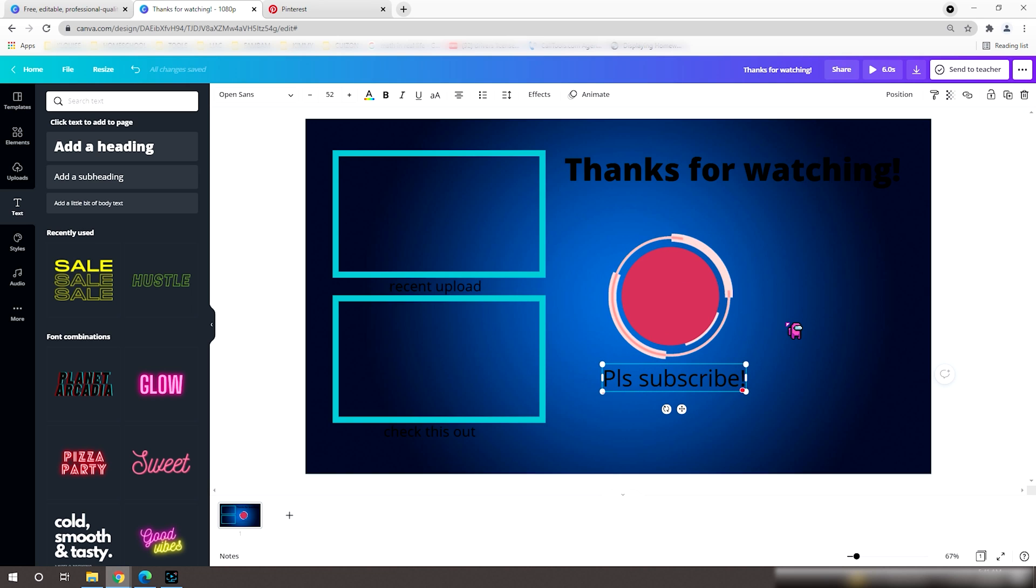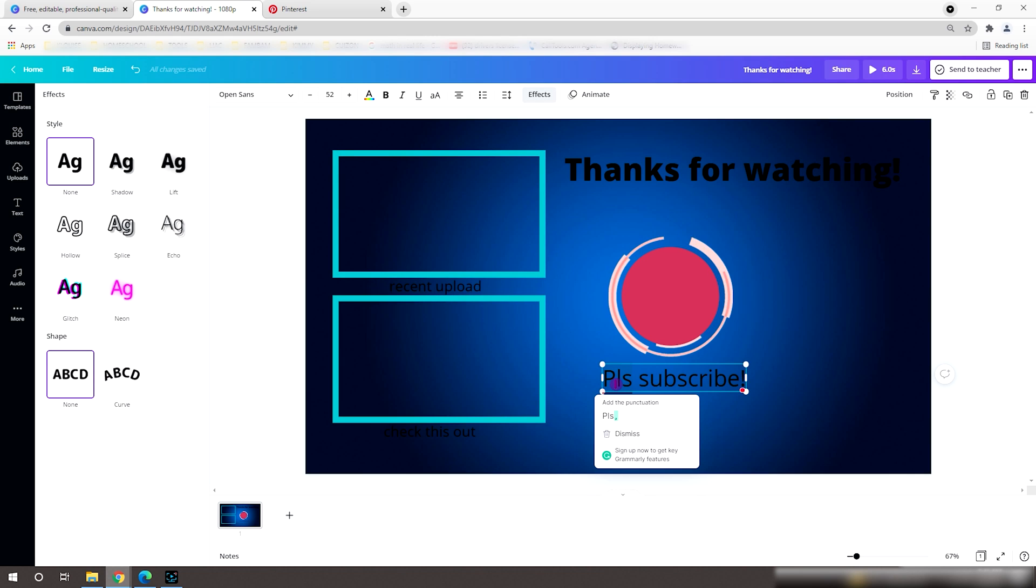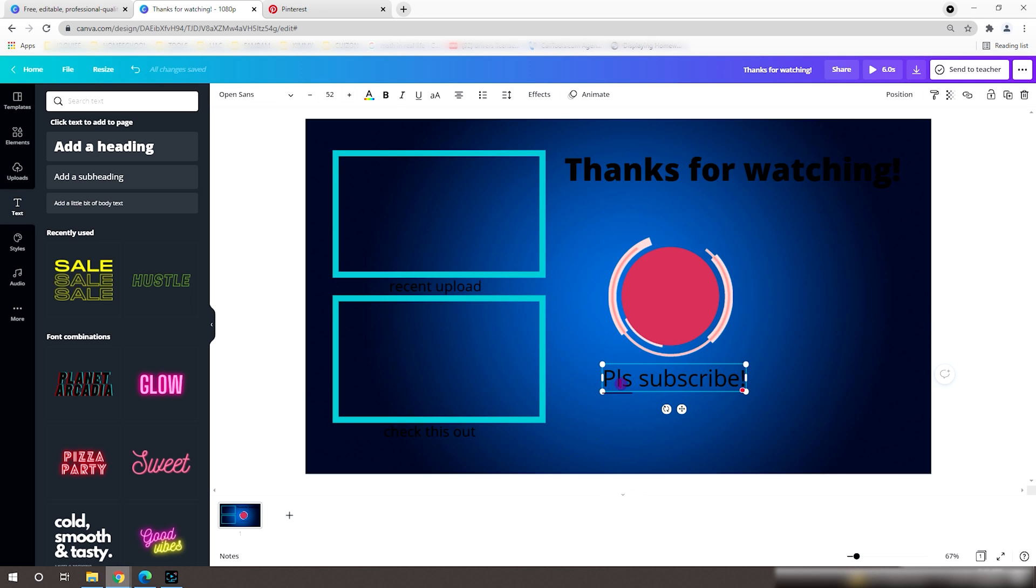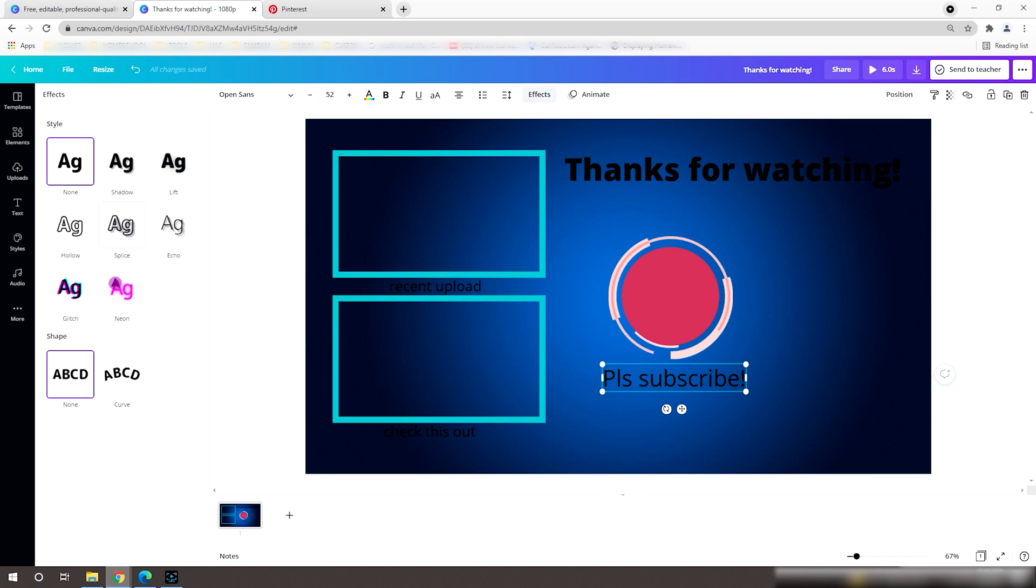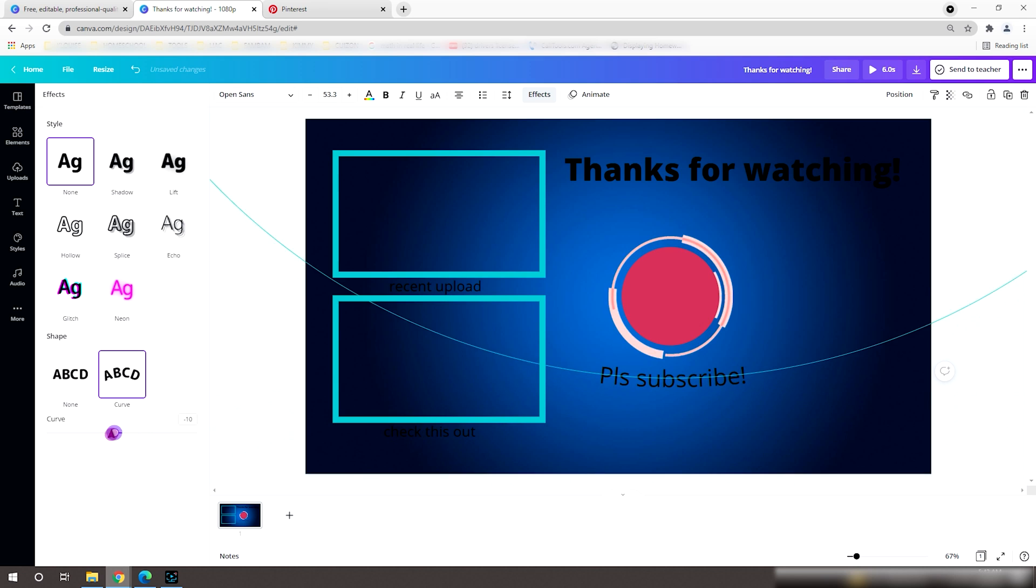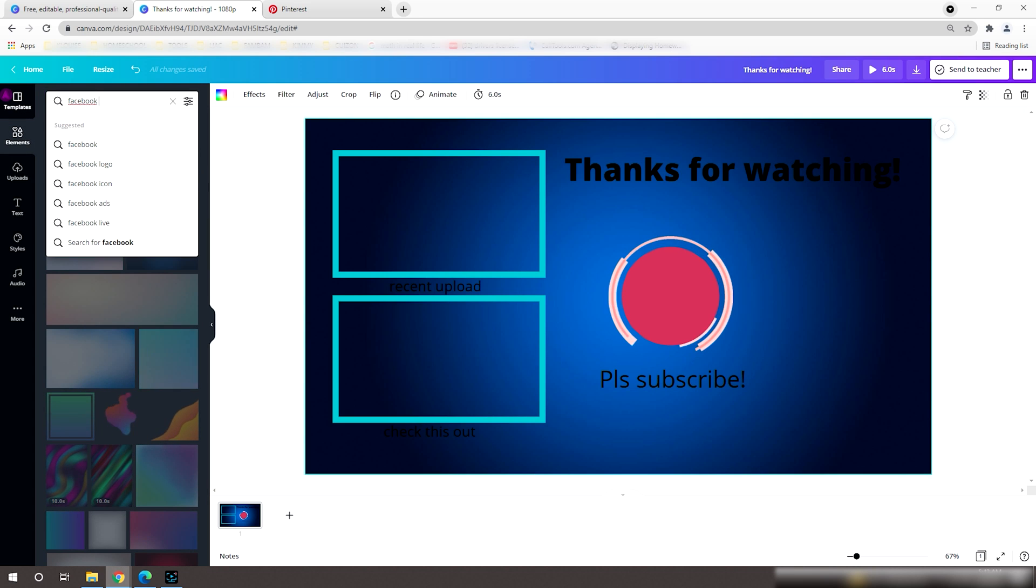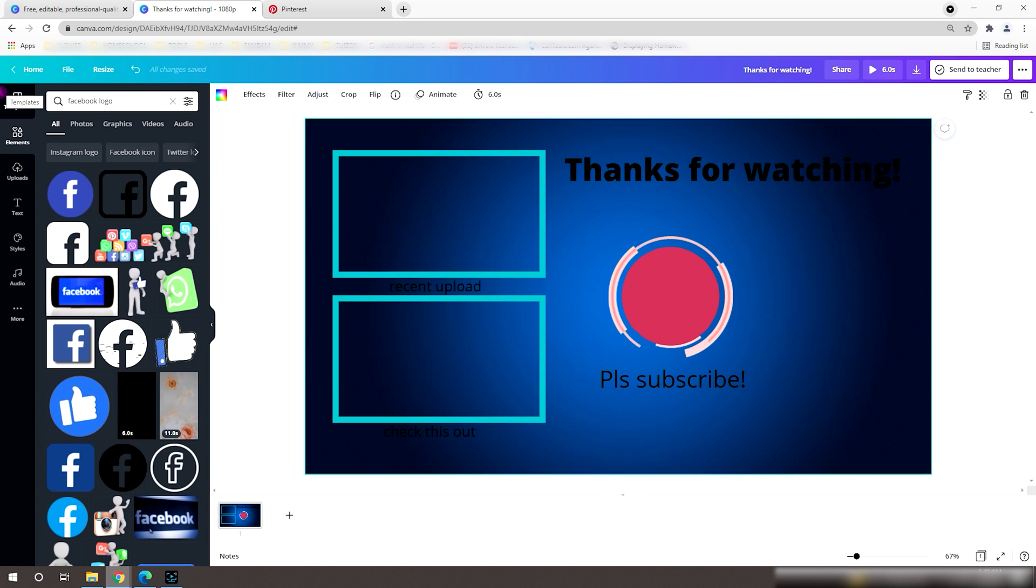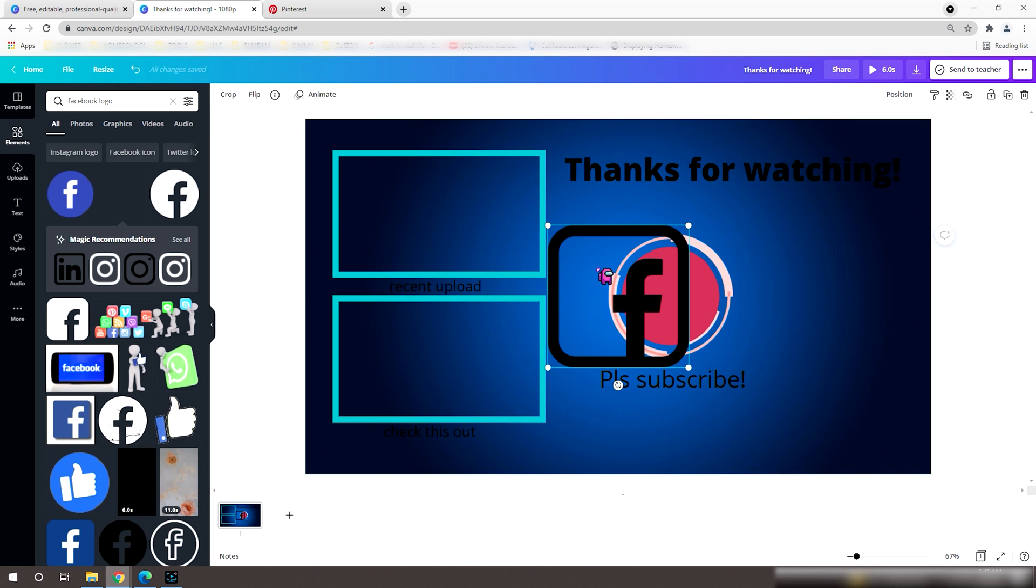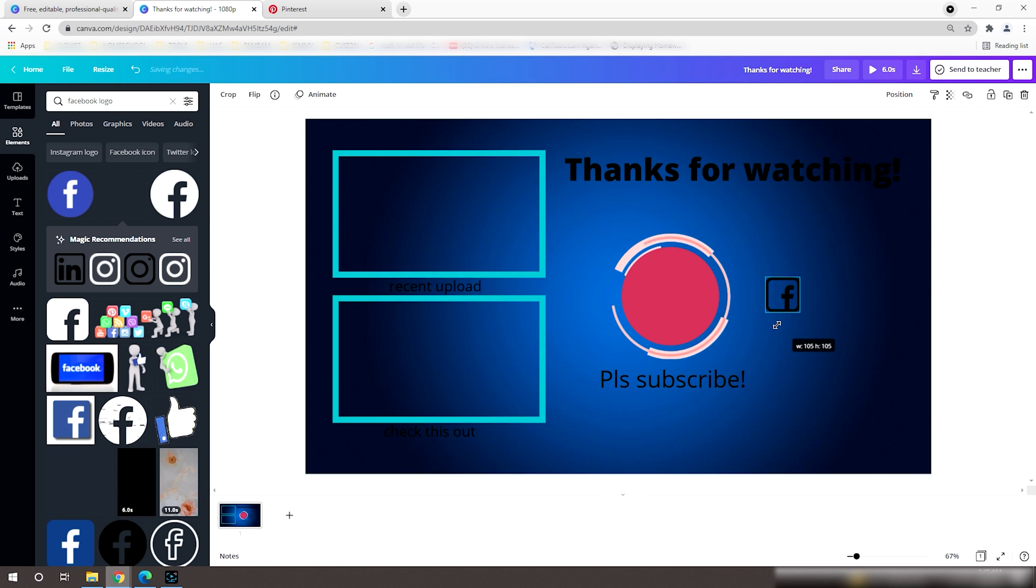We can also add some effects to our texts by clicking the Effects button on the top. Make sure your selected text is highlighted. Now let's go to the Elements tab to add some social media logos.